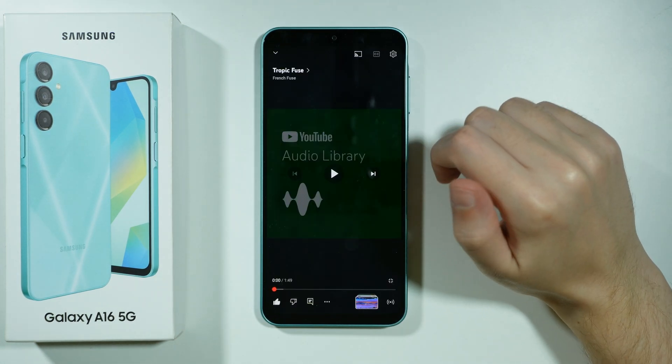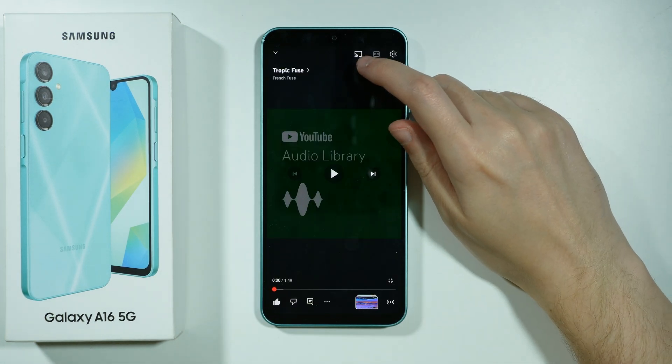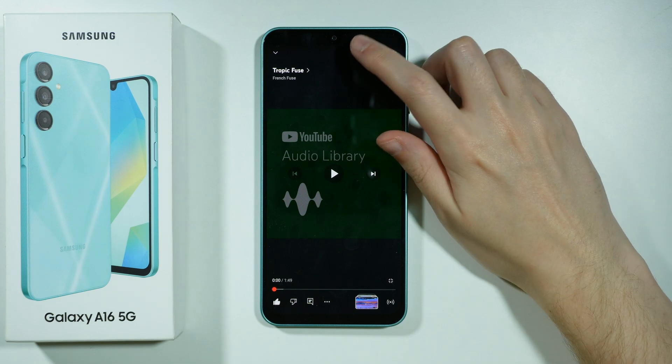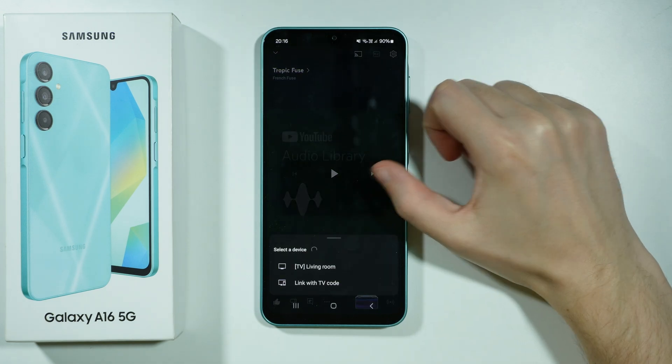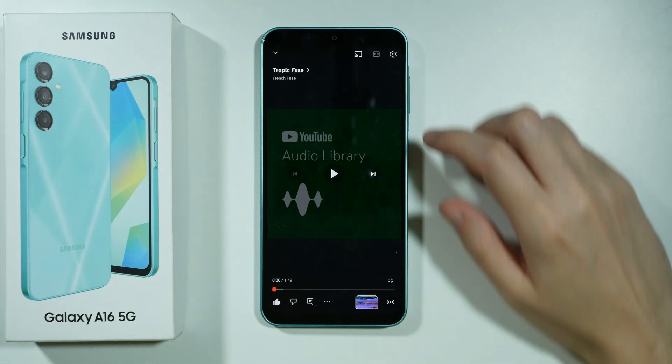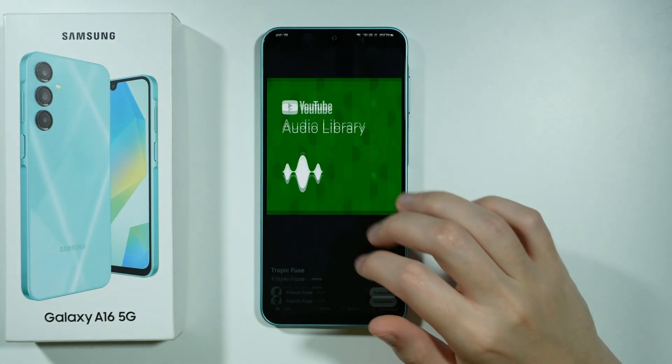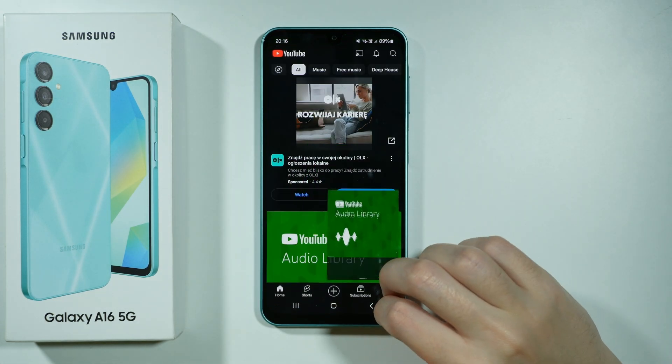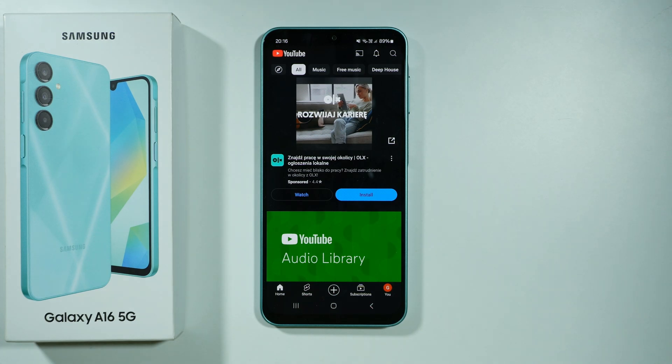And even if you are in full screen, you should still be able to do that. So you can do this pretty much from anywhere while using the YouTube app.